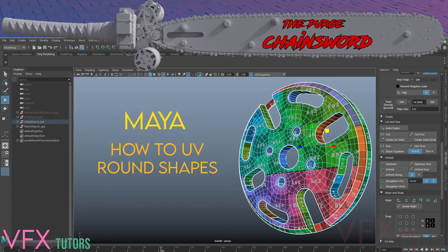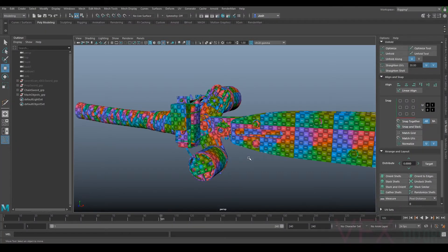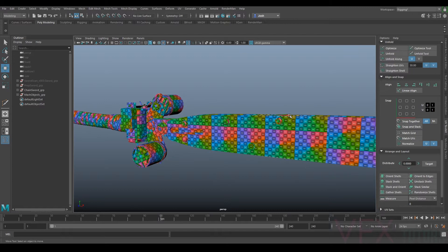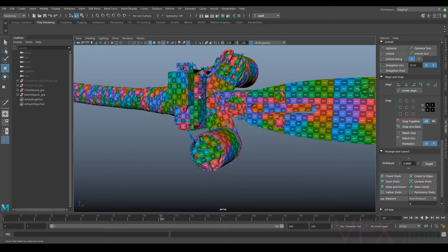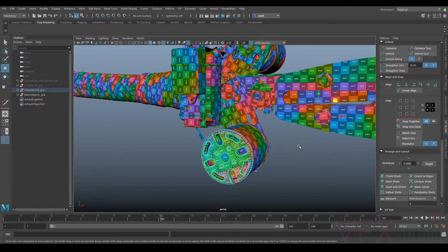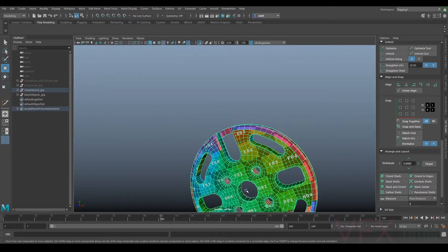Hi and welcome to VFX Tutors, I'm Josh. In this tutorial we're going to go over some of the more complex UVing techniques I used whilst doing this model. I've finished the UV so hopefully soon we'll move on to the texturing stage. I'm just going to quickly go through this one bit that might be a little complicated — there are a couple of little things I used to make it correct, and it was just this bit here.